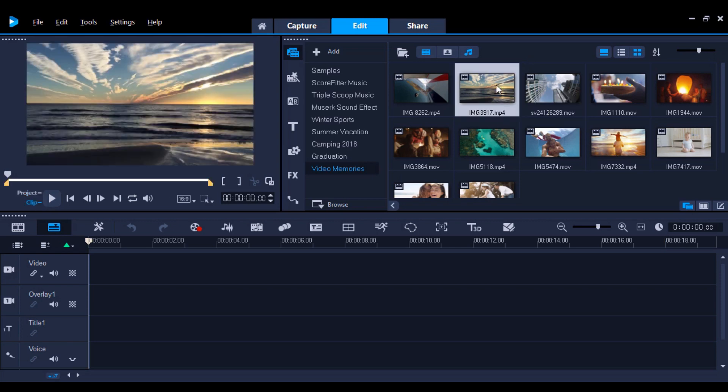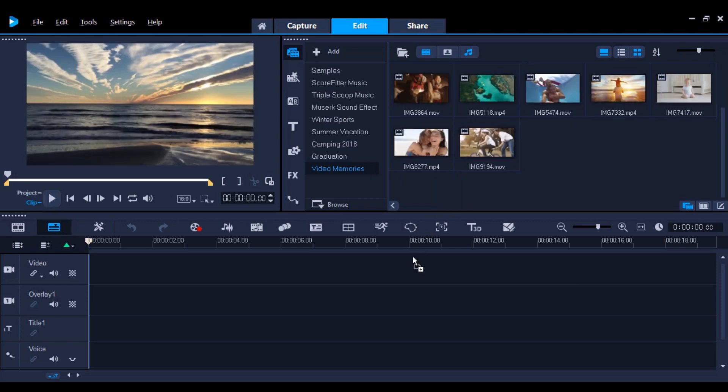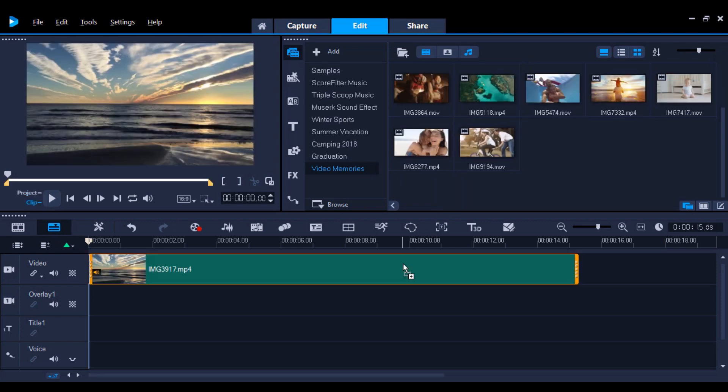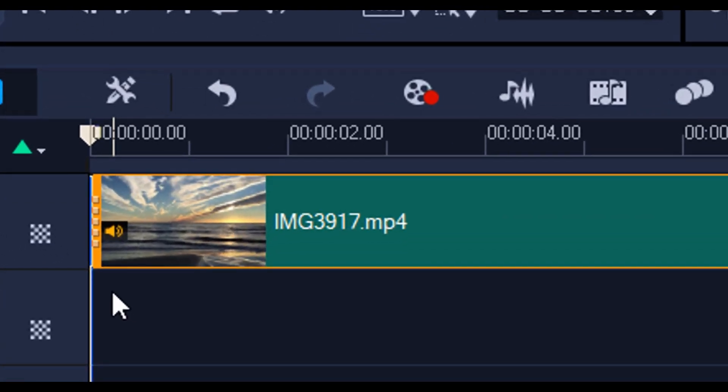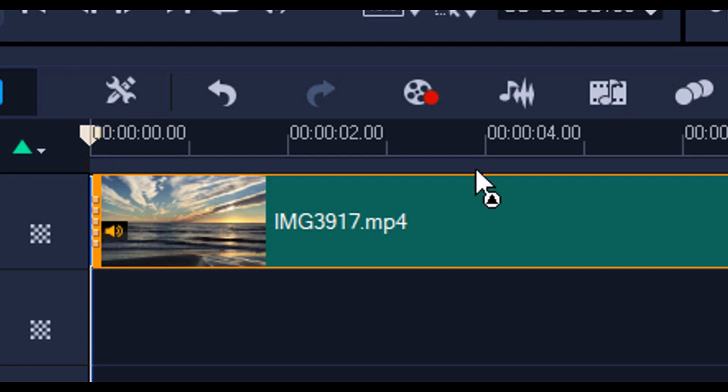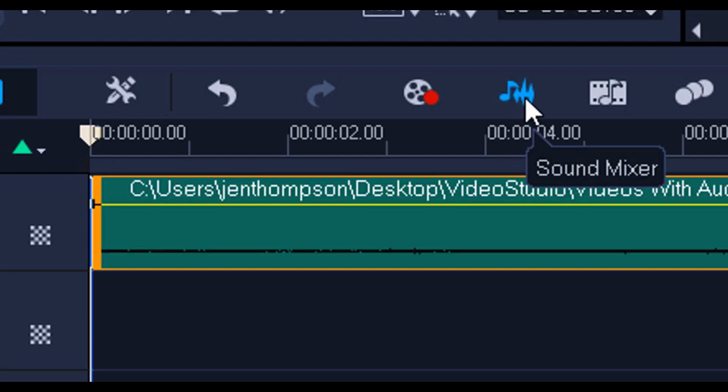First, add your video to the timeline. You can quickly see if the video contains audio, as there will be an audio icon on top of the track on the left side of the clip. To see audio waves, press the sound mixer icon in the middle toolbar.